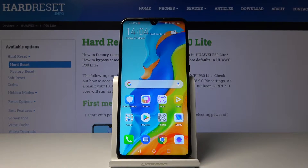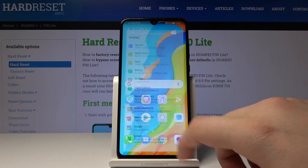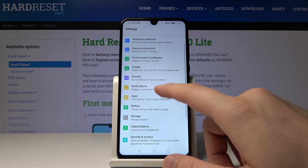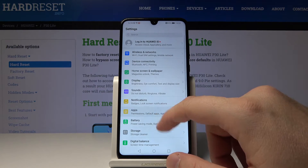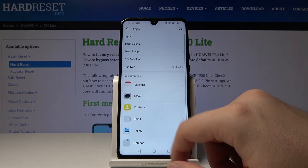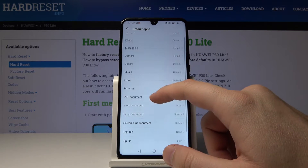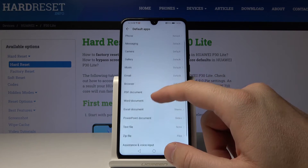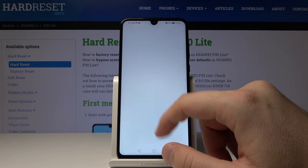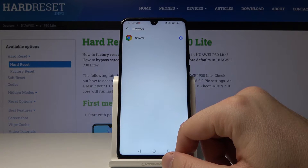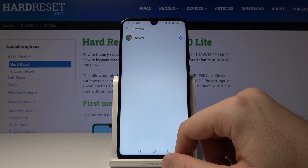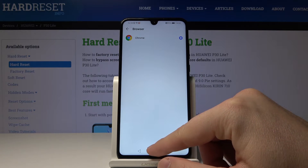Welcome. If you want to change the default application on your Huawei P30 Lite, go to Settings, then enter Apps, then Default Apps. For example, we can change the browser, but as you can see, currently only Google Chrome is available.